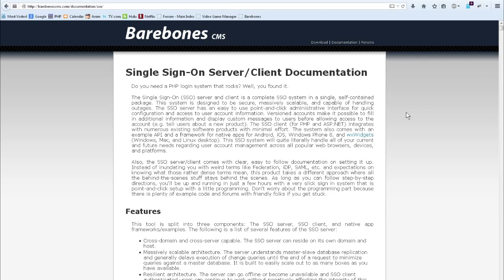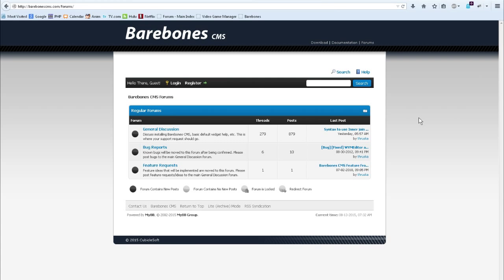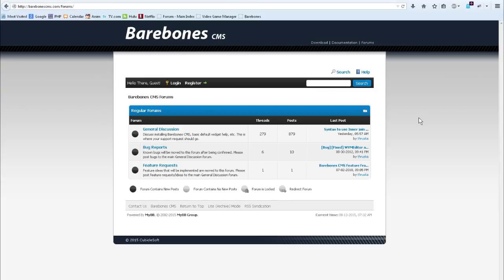This concludes the core installation tutorial of the single sign on server and client. The single sign on server and client can do much more than what was shown during the tutorial. Information about most needs is available in the documentation. I hope you enjoy a successful installation experience. However, if you encounter problems installing, using, or comprehending parts of this product, the forums are available where you can find someone who will help you out. I want to give a special thank you to everyone who supported the development of this tutorial series, and thank you for watching.